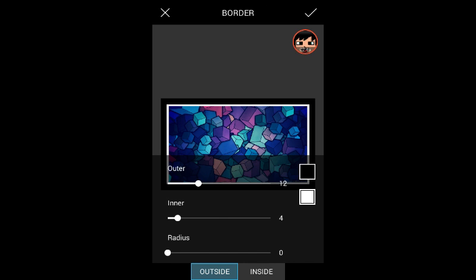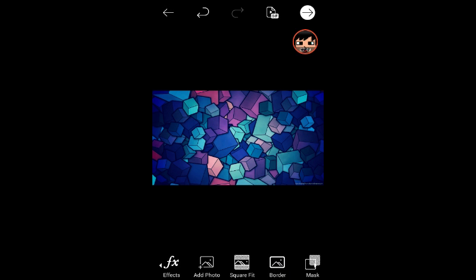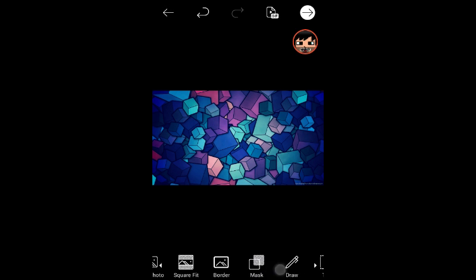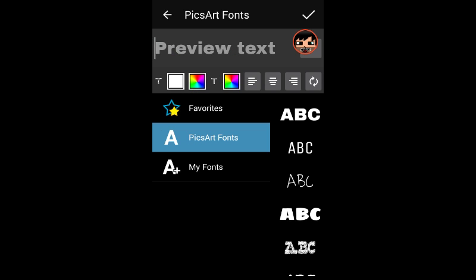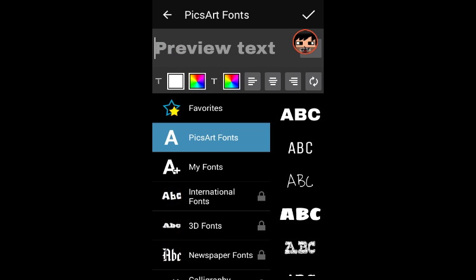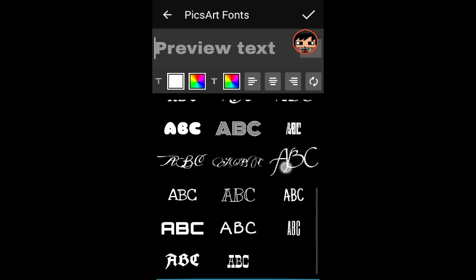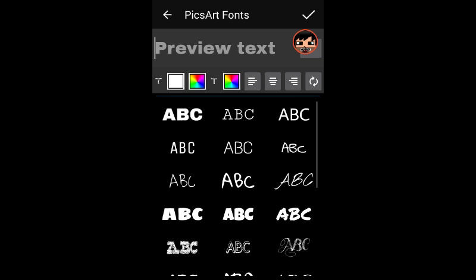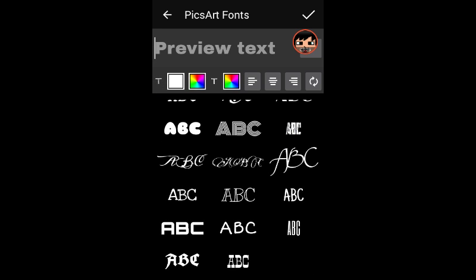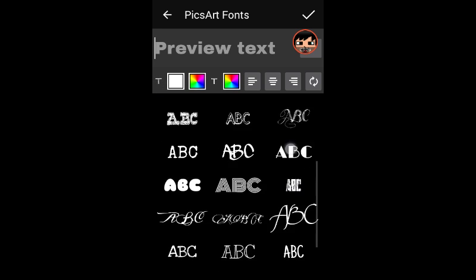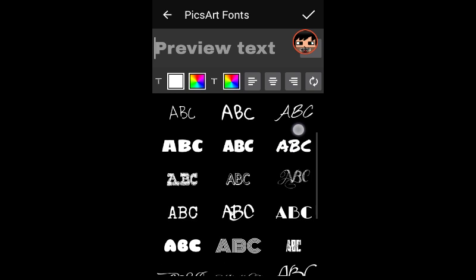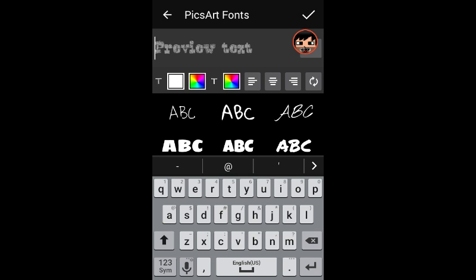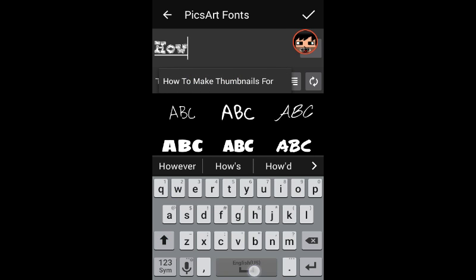So you guys can do a border if you want, I'm not for this video. You can do text, so there's a lot of fonts. You can use PicsArt fonts. I don't think you guys need to buy any more fonts because these look pretty cool.